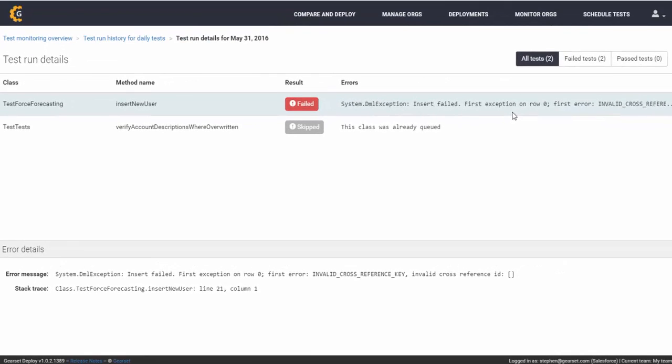Our automated unit testing tier lets you add as many Salesforce organizations as you wish and as many unit testing jobs. To start automating your own unit tests, simply log into Gearset to make your deployment process more robust and simpler.